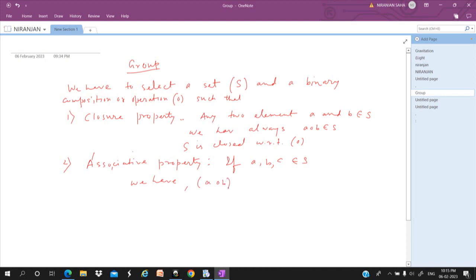Then we have (A ∘ B) ∘ C — in this bracket, the operation A ∘ B must be done first, then operate with C — is equal to A ∘ (B ∘ C), where B and C are operated under the ∘ operation first, and then we operate A with the result (B ∘ C). Both sides must be equal, then we can say that it satisfies the associative property.